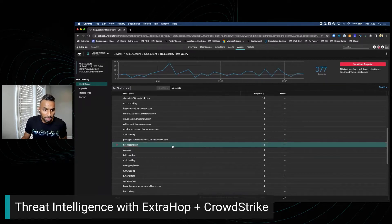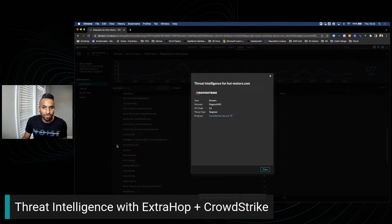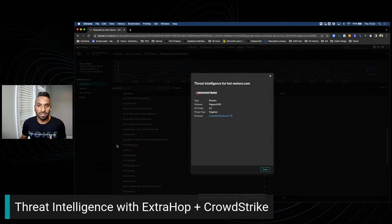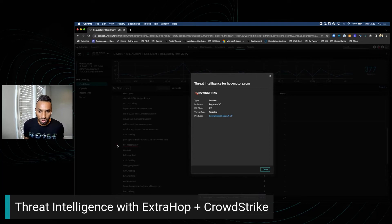There's a threat intelligence hit. So if I drill down further, you can see how ExtraHop is pulling the threat intelligence from CrowdStrike and looking for indicators of compromise on the network.